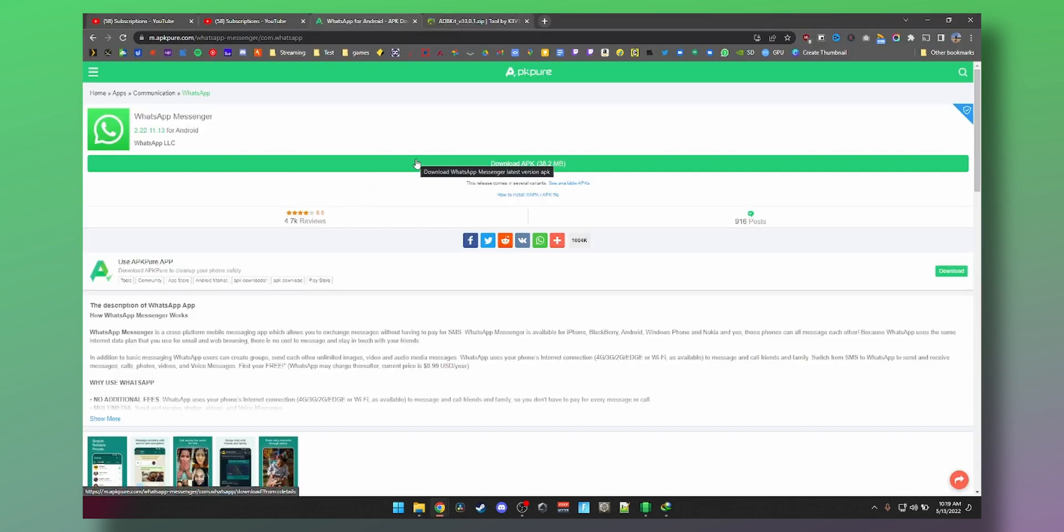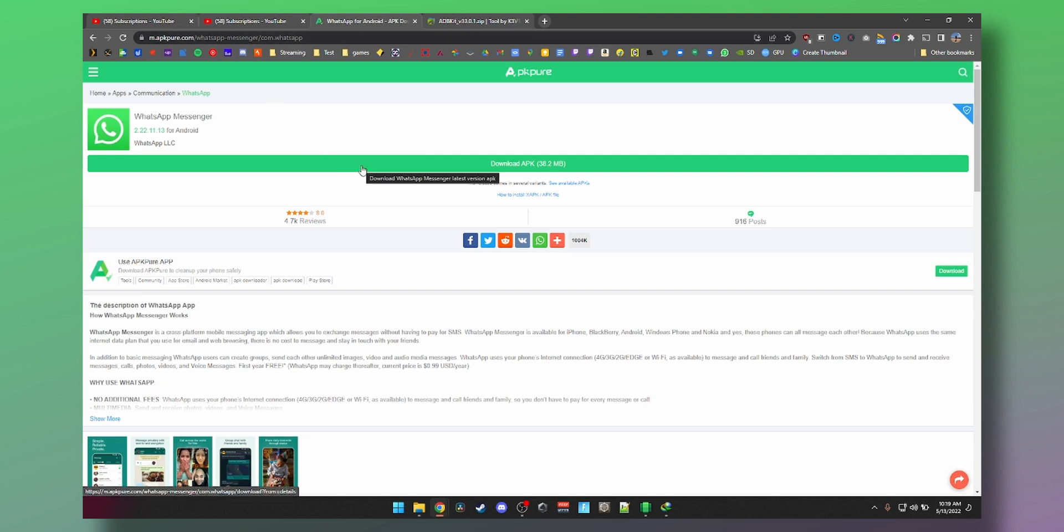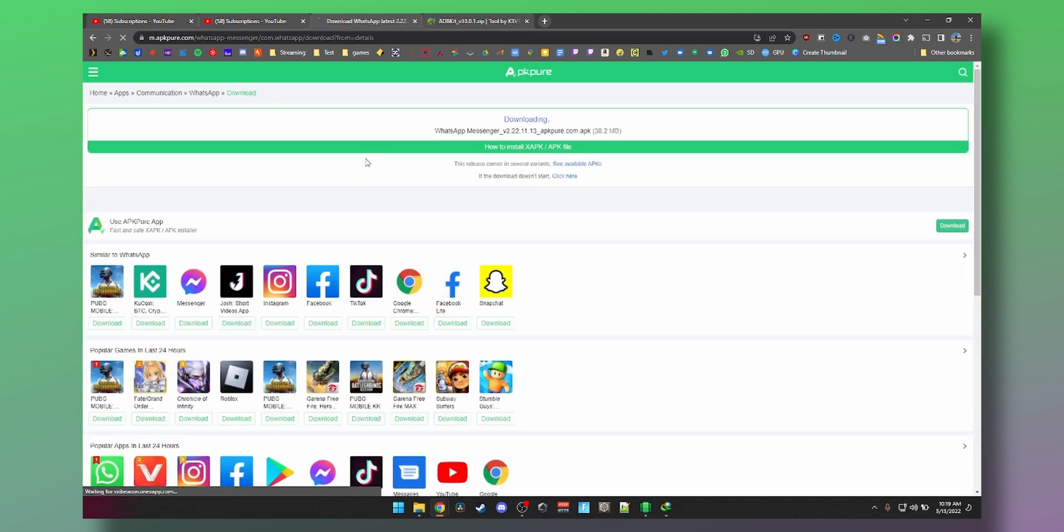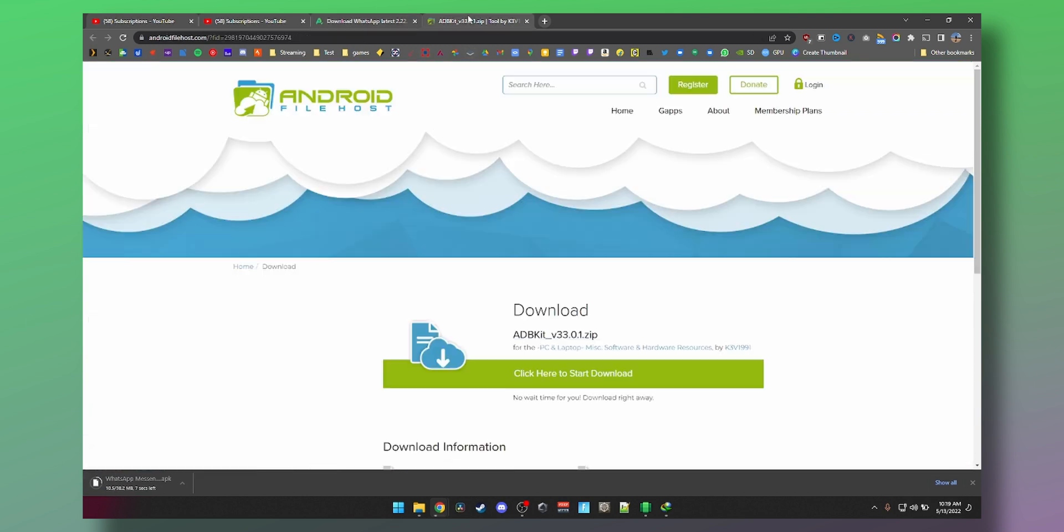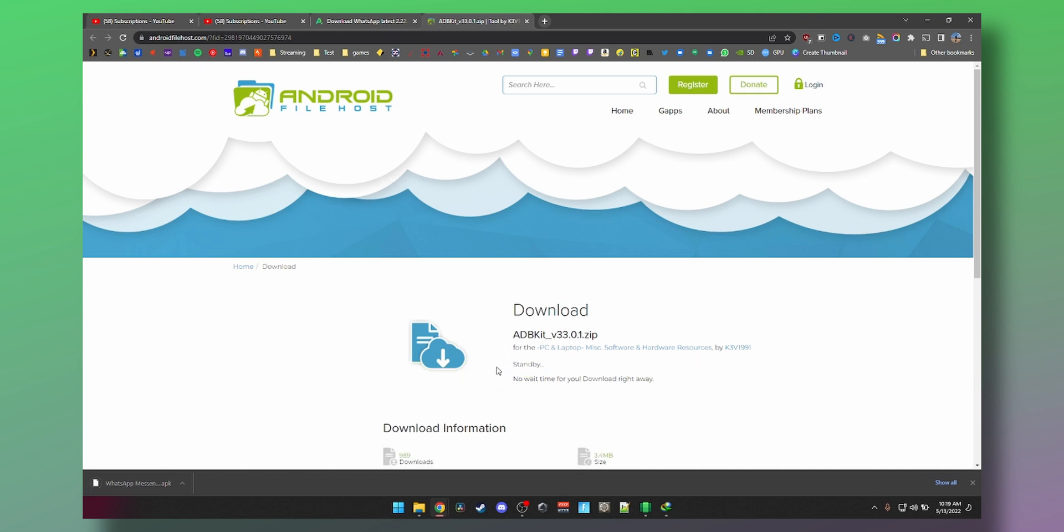First up, we're going to download WhatsApp. Just click on this link in the description and download the latest WhatsApp APK. Download that. While it downloads, you can jump onto this link which will be the second link in the description.